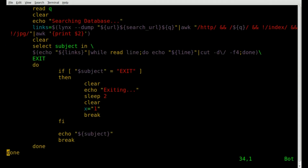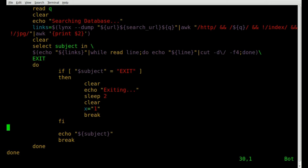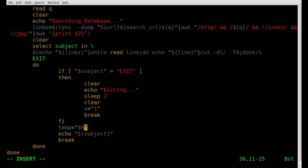Now let's continue. We have a subject here to display information, so let's start actually getting the information on the character we're searching. We're going to create a temporary file. To do that, let's create a random number — we'll create a variable called 'temp' equals, inside quotations, dollar sign, all capitals, RANDOM. That's case sensitive and will generate a random number for you.